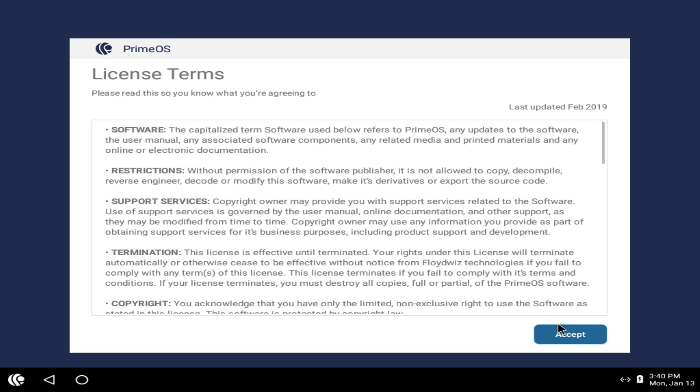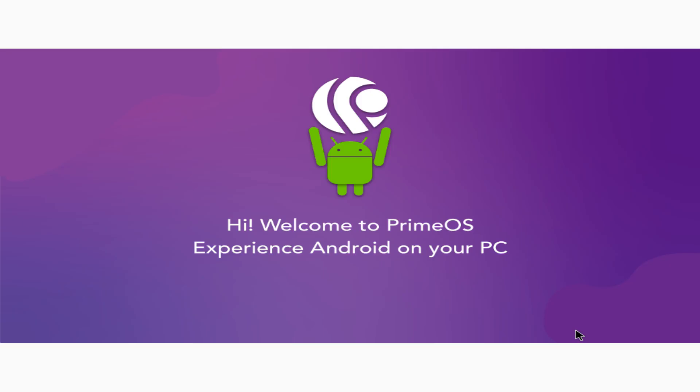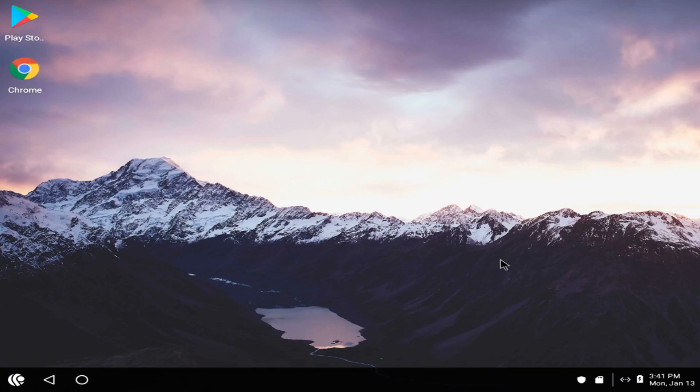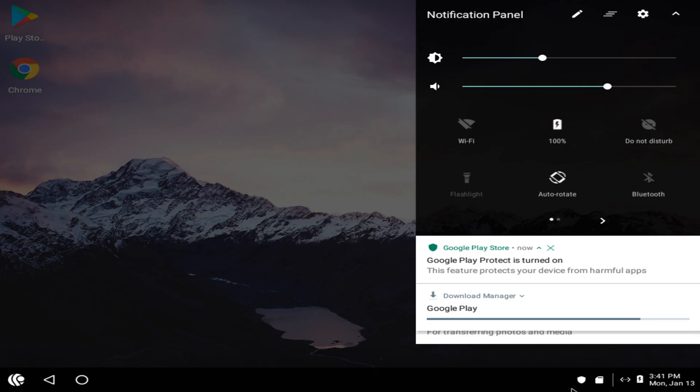where we are shown the license terms. Acceptance is of course mandatory in order to proceed. We are then briefly shown a series of welcome screens, before we arrive at the PrimeOS desktop, where background app updating may well be in progress.